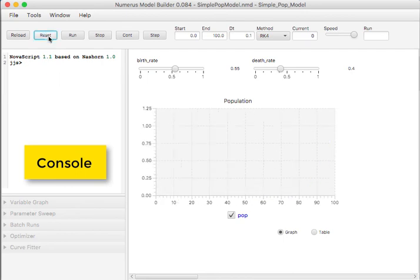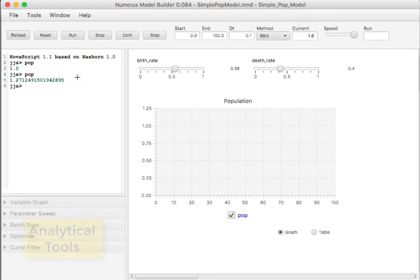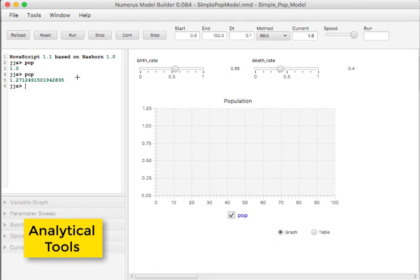Using the single step feature, we can incrementally step the simulation and check on variable values along the way. This is particularly useful during model construction. Notice the tabs at the bottom of this window. These are analytical tools that are important to more advanced model construction. We will see these used in later tutorials.